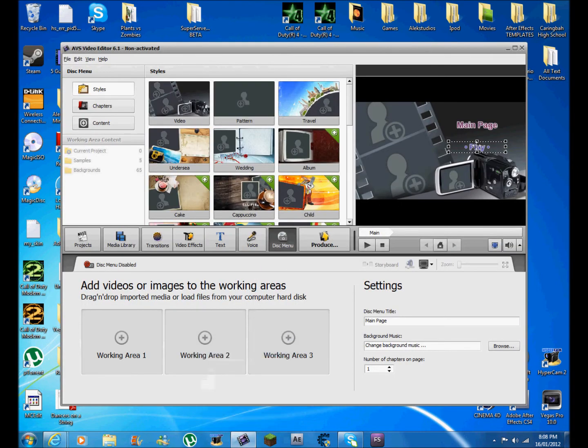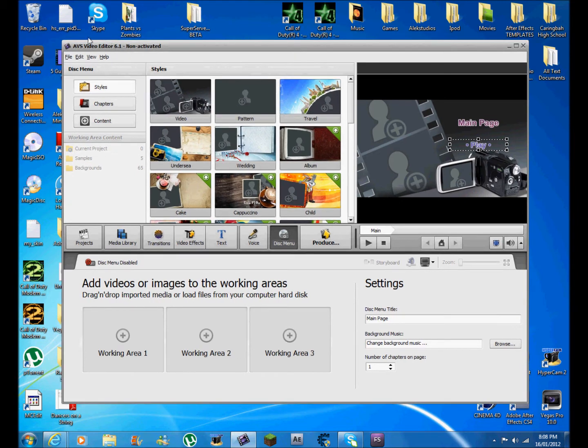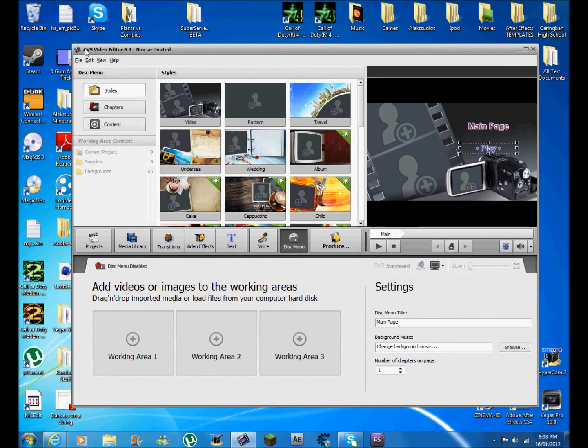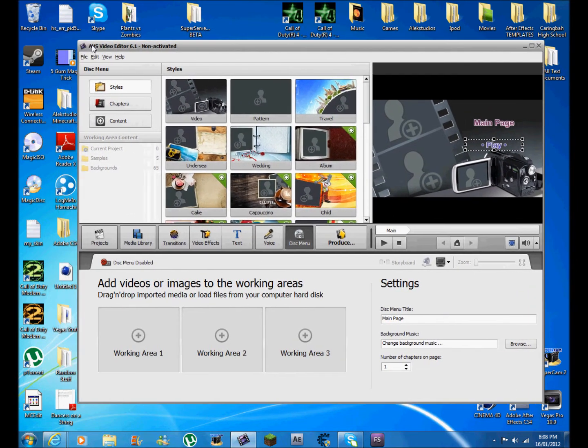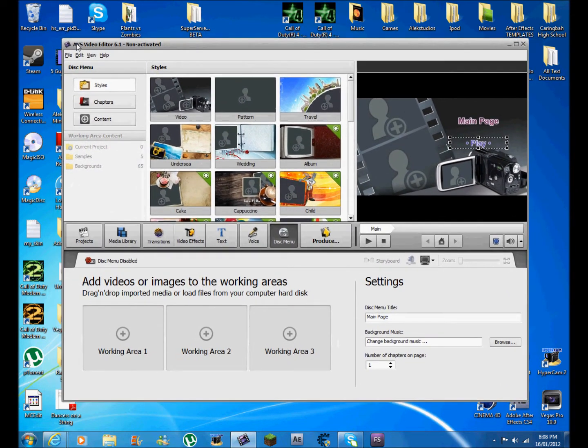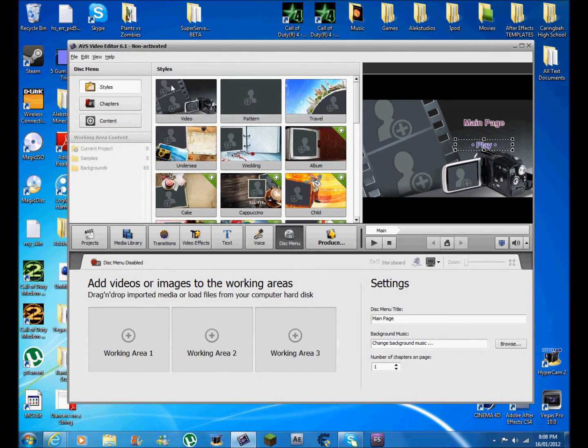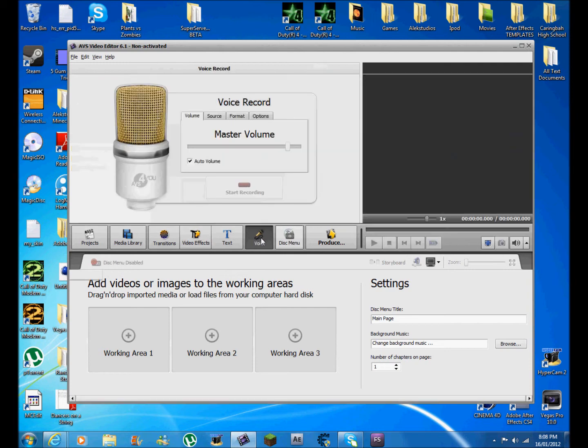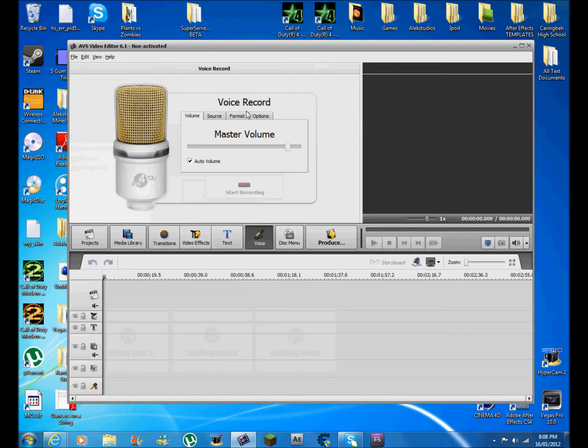So here it is. This is the six, actually yeah, this is AVS Video Editor 6.1 - actually I think I did update it. Anyway, so this is all your styles - video, voice, you can record straight away right here.